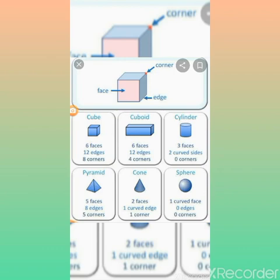Before that, let's recall the properties of shapes from previous class sessions. You all studied the properties of 3D shapes and 2D shapes — what is meant by a 3D shape and what are the 2D shapes. The 2D shapes are also known as flat shapes, and the basic four shapes are square, rectangle, circle, and triangle.